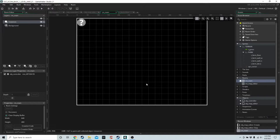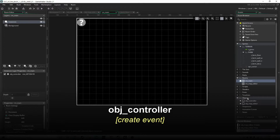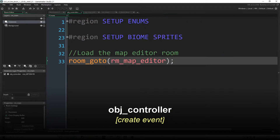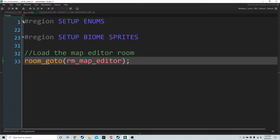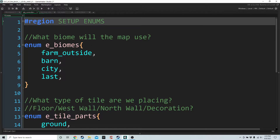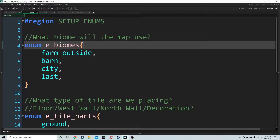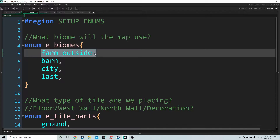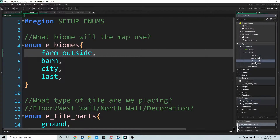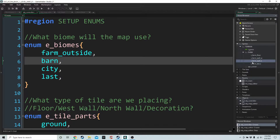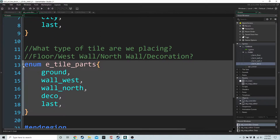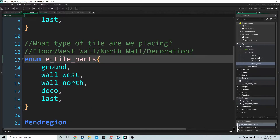We're going to jump into some code for this episode to get a few things up and running. If we go into the controller object, we have a couple of regions. We're going to go into this first region called Setup Enums. This first enum is going to let our game know what biome we are using — basically what tile set we're going to use. We just added the sprites for Farm Outside, which are these four sprites.